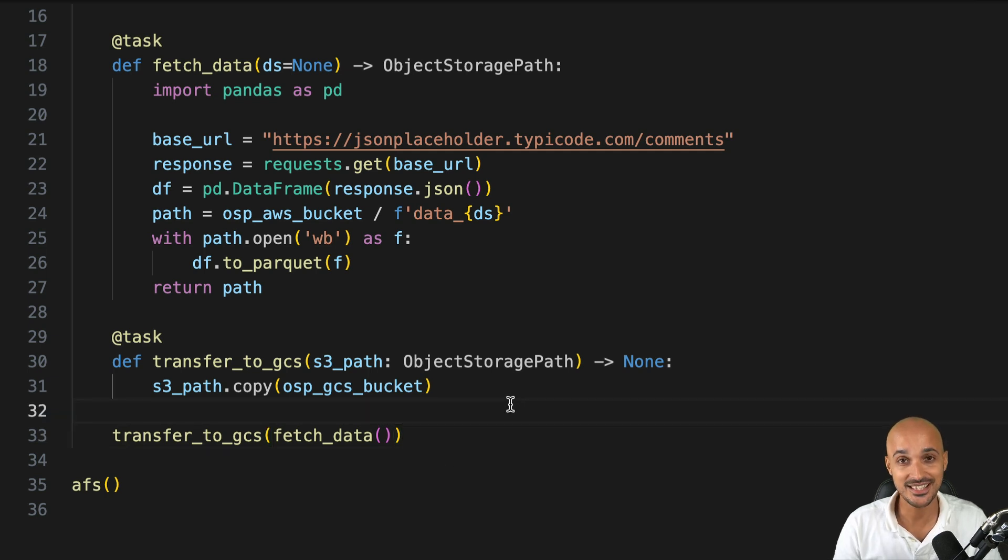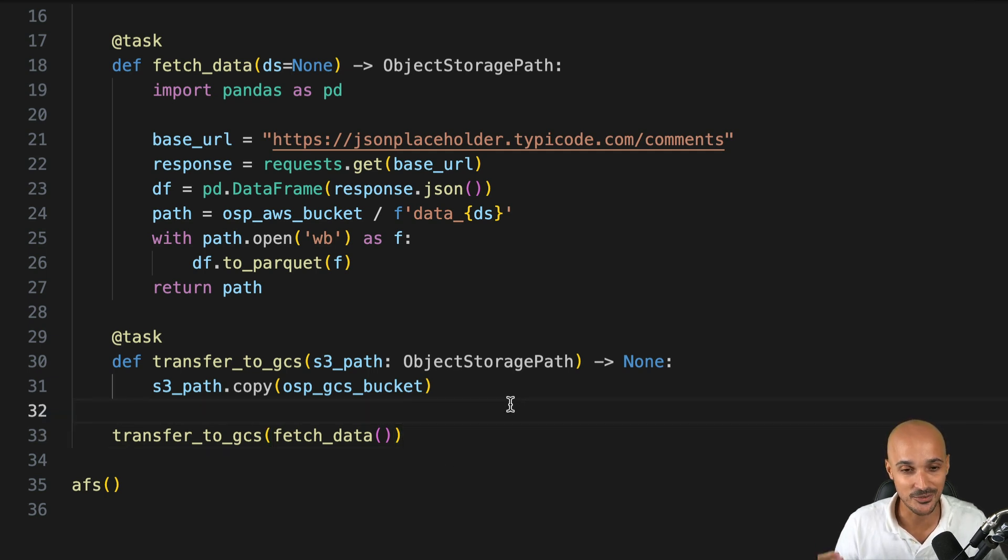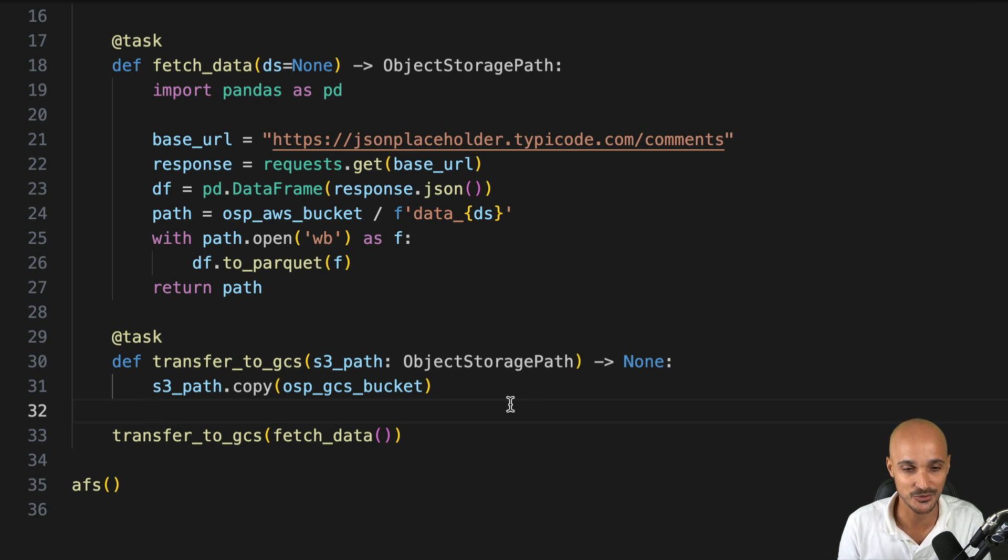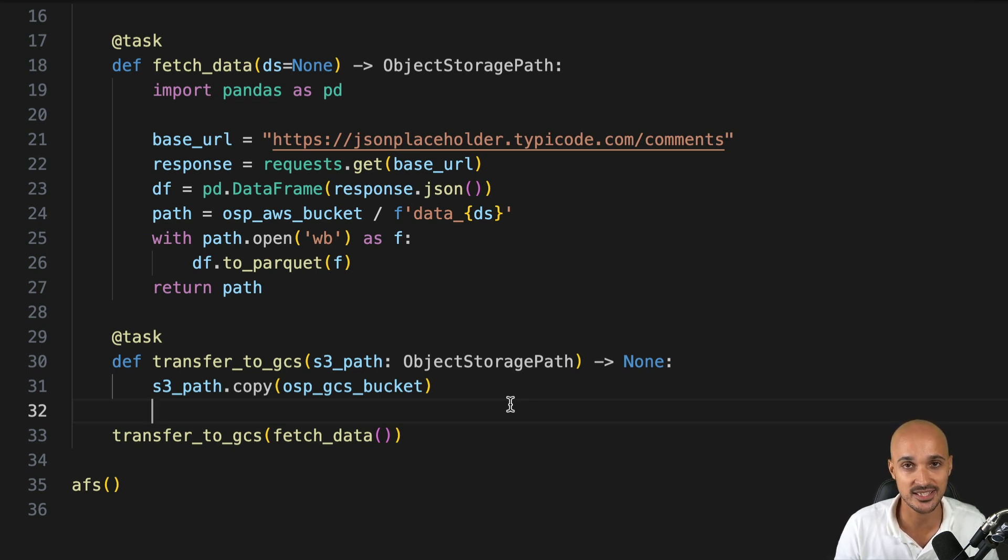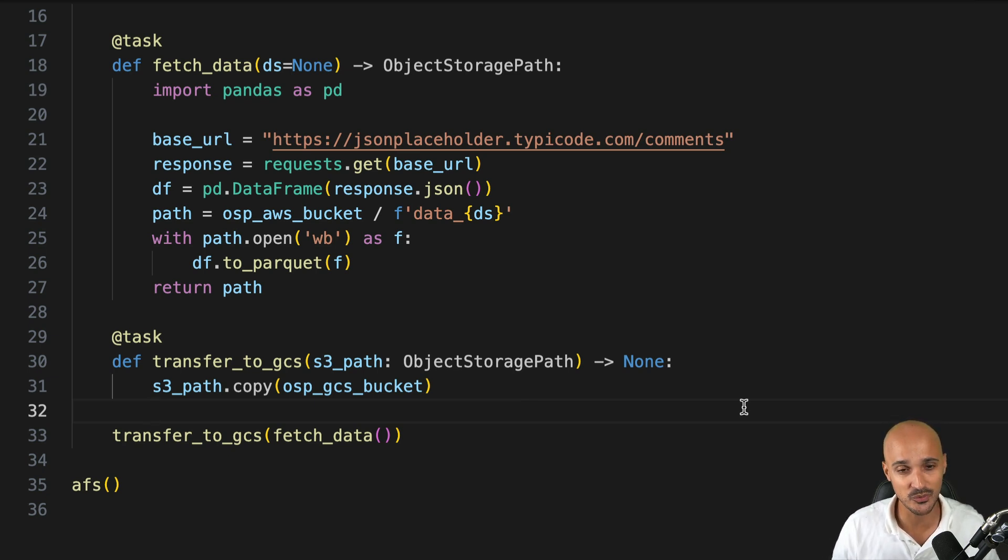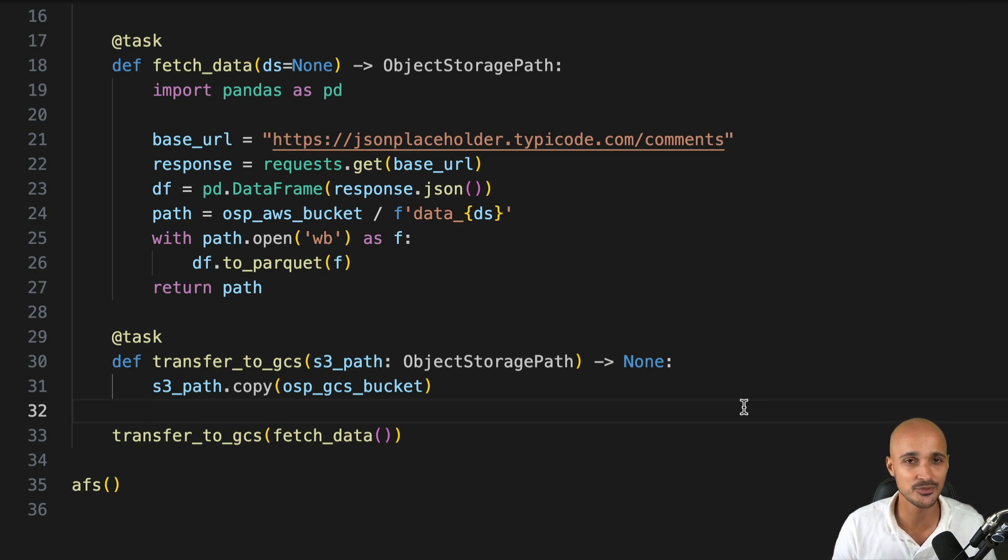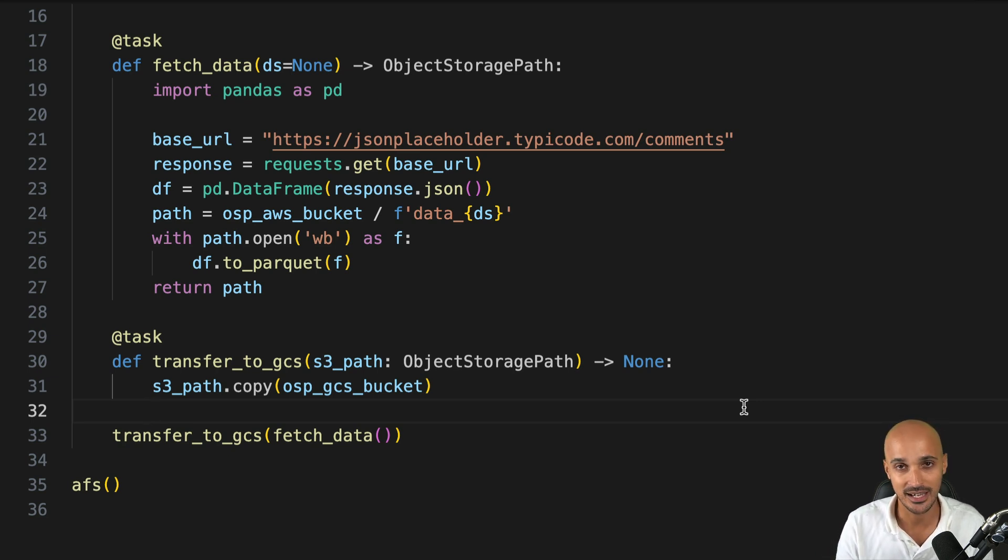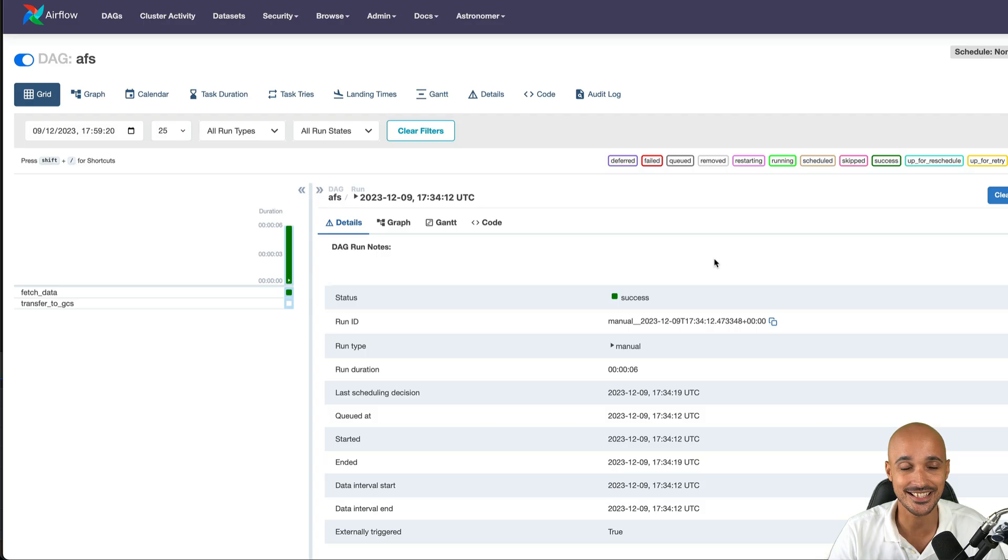So you see how crazy simple it is. I mean, you don't have to use any other transfer operators to transfer data between different object storage systems. That's the power of the Airflow Object Store API. Keep in mind, it is experimental. So if you want to use it in production, well, I do recommend you to wait a little bit more, at least for 2.9.